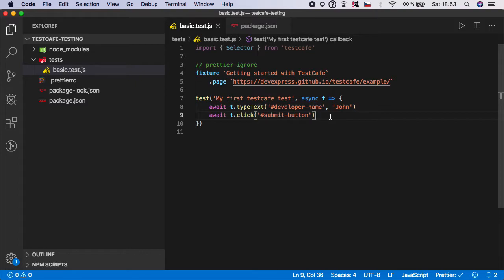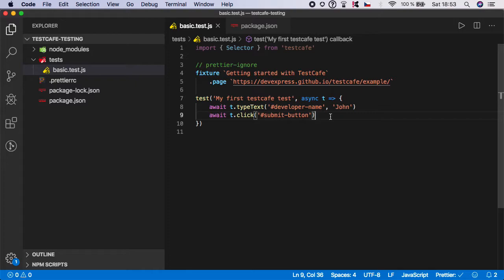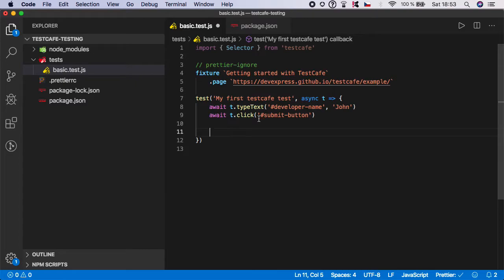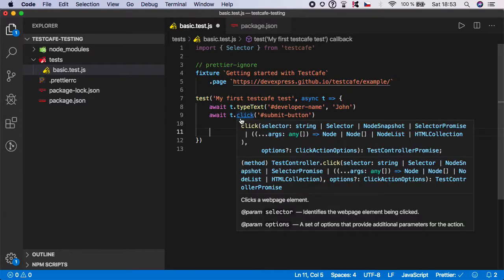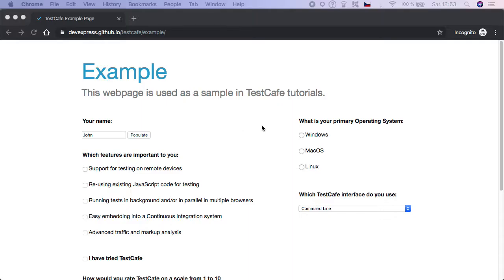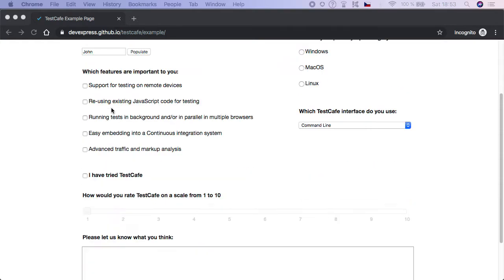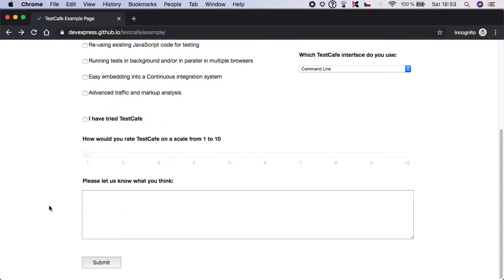So remember, if you are coming from Selenium or maybe even Puppeteer, no more waiting here. Everything is handled automatically. So let's now continue.